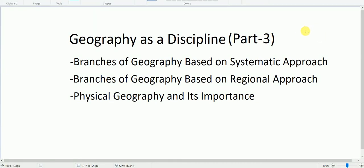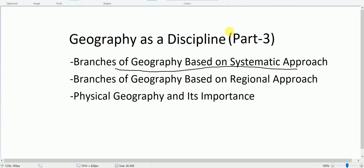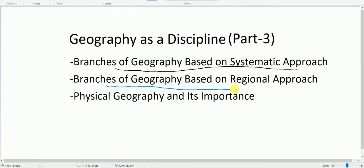Hello everyone. Today we shall learn about branches of geography based on systematic approach, branches of geography based on regional approach, and physical geography and its importance. These three topics will be discussed today.